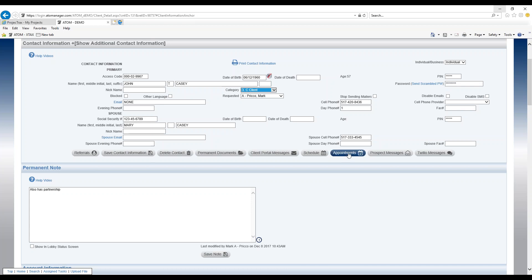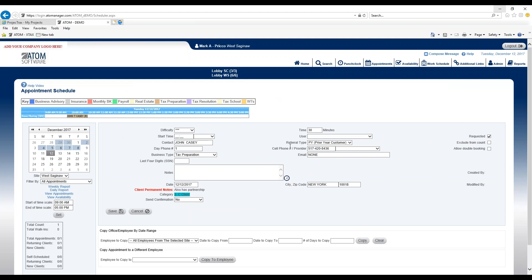I go into my appointments. So right now we have John Casey scheduled today and then it's labeled right here with the color coding that I selected in admin.